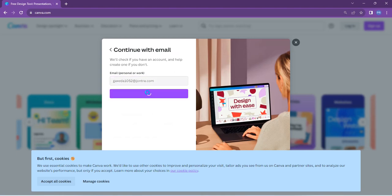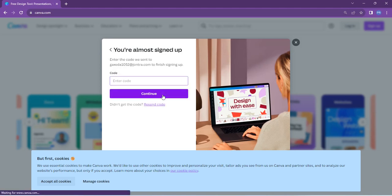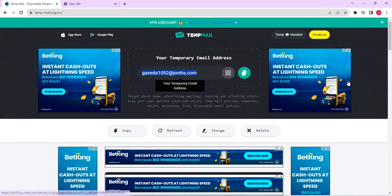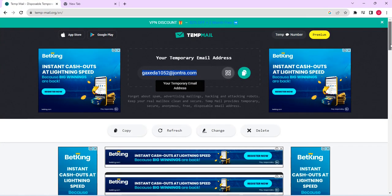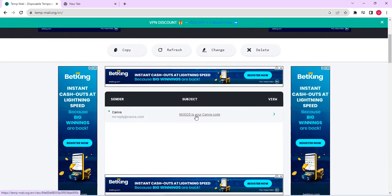From here, it will ask us to input a name. So I'm going to just put this particular name right here, PRNinja. And then click on create account. So it will request for a code. So a code will be sent to the email we created. So just go back to tempmail.org and check out. Right here, you see an email with a code. So just copy the code and then input it back at Canva.